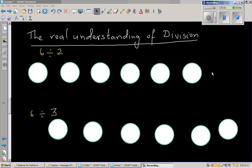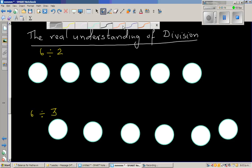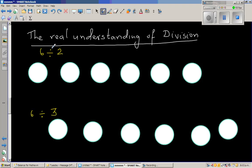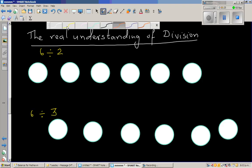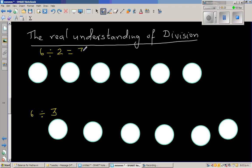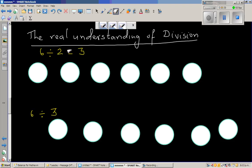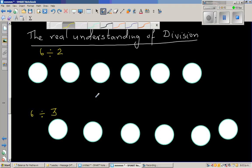In this video, I want to explain the real meaning or the real understanding of division. At times, we know how to divide, but we don't really understand what division means. My intention is not just to show you that 6 divided by 2 is 3. If someone asks you, how can you explain it to a sibling who is 4 years old and doesn't know any times tables? I'll try to explain using a diagram.